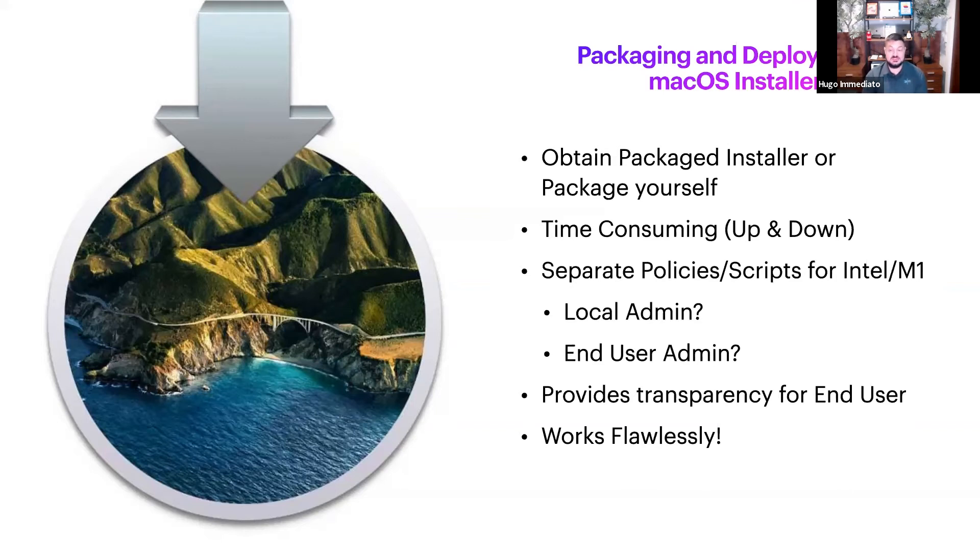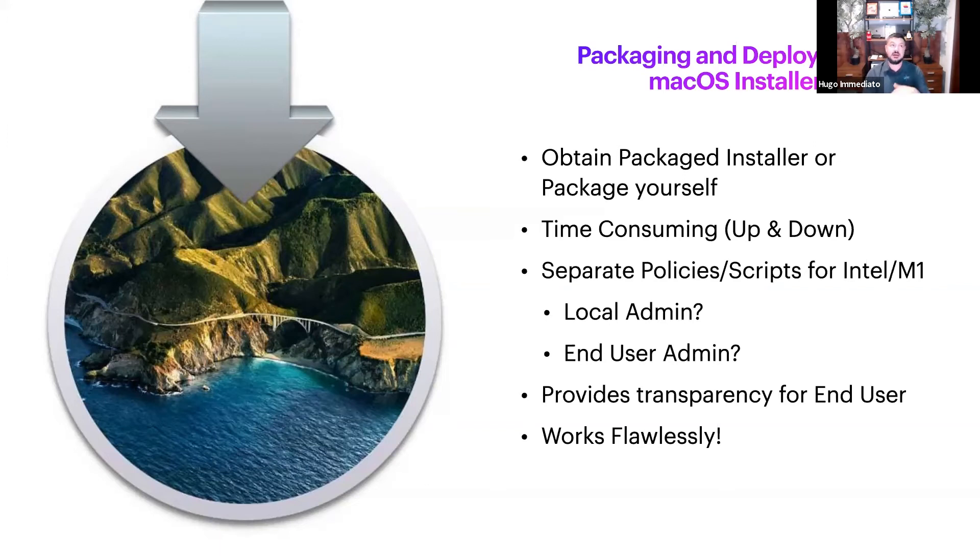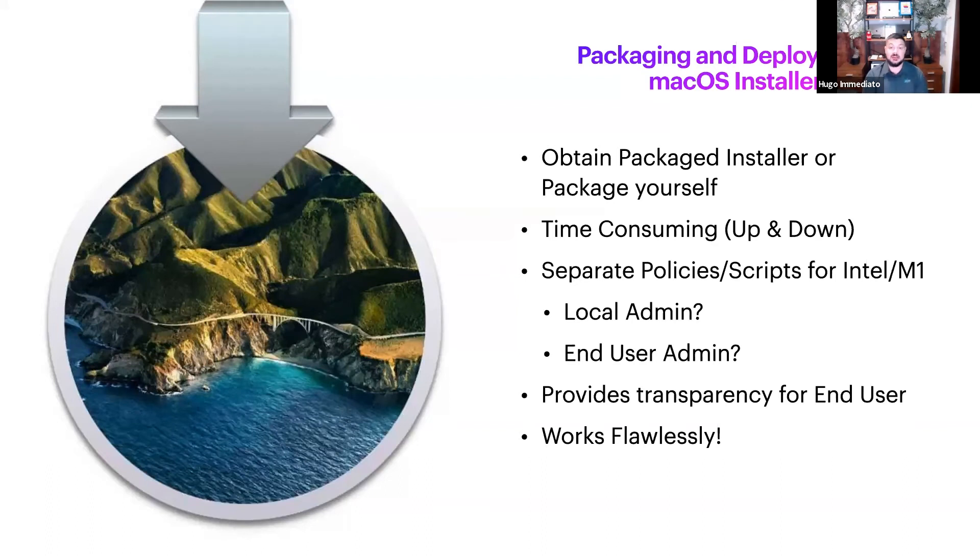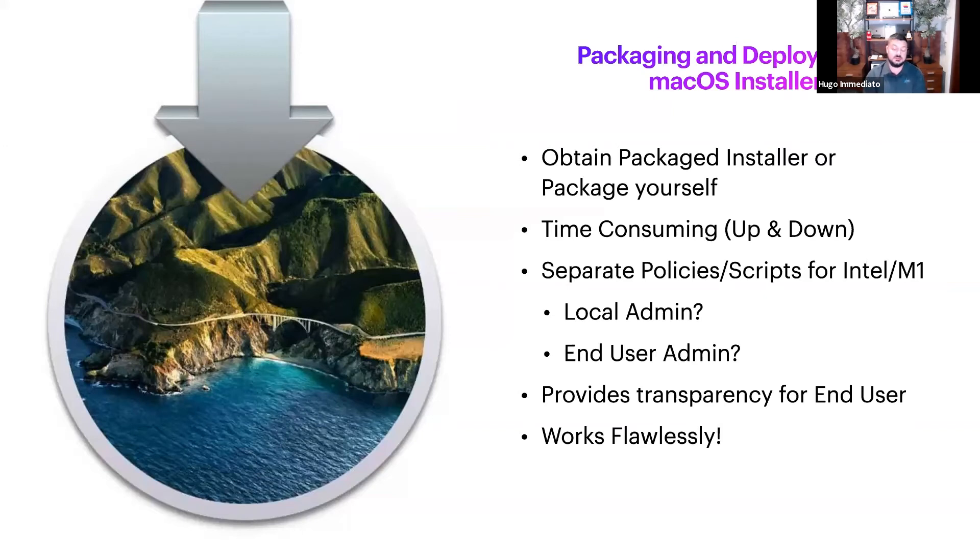The one caveat is for Intel and M1, you're going to have to have separate policies and separate scripts within each policy because M1s require an admin password and username to be passed along with the script or the command you push.